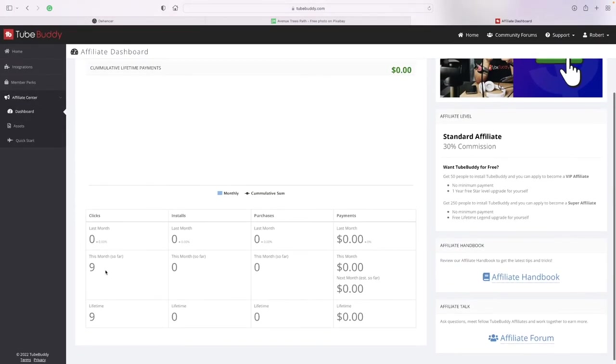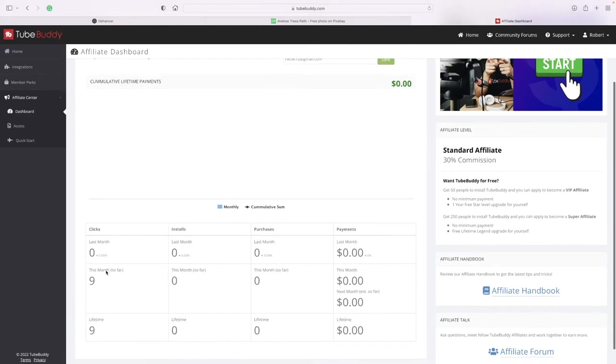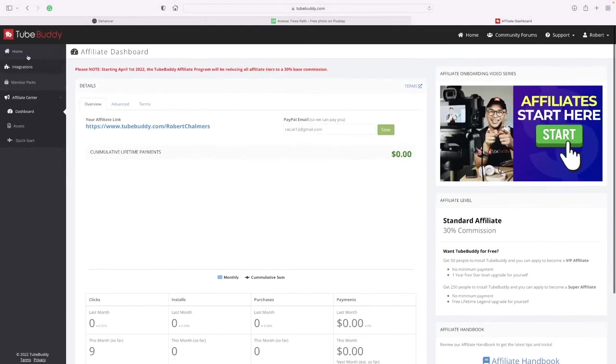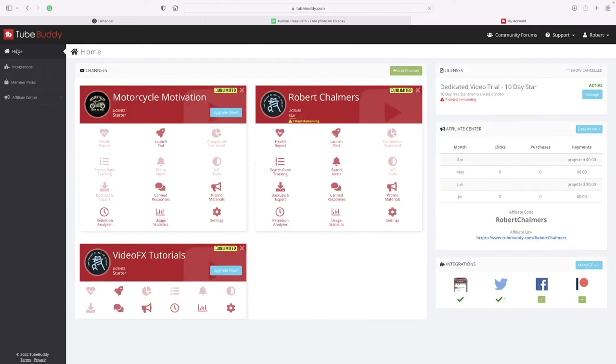Clicks - there's been nine clicks this month so far because I only just started it. So let's go back home. This is looking really good.